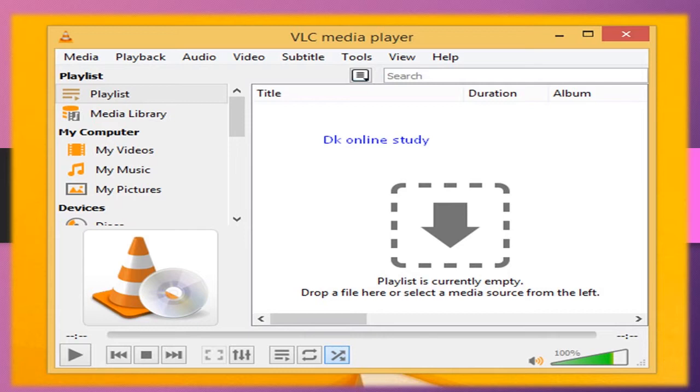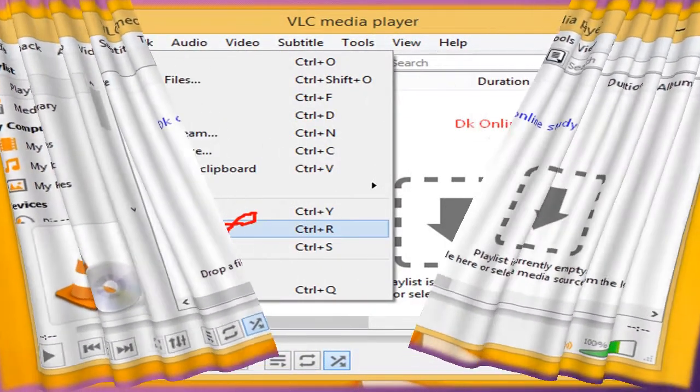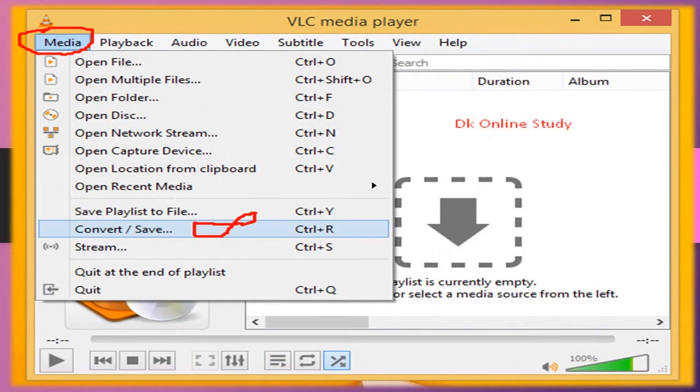After you open it, you'll see Media, Playback, Audio, Video, Subtitle, and Tools. Click Media.